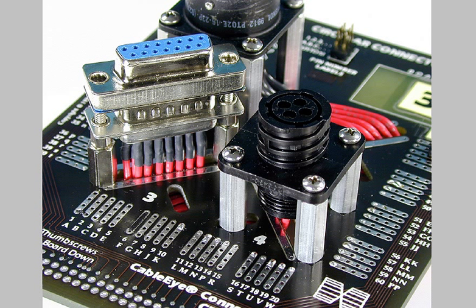In this clip, we'll demonstrate how to set up the Cableye software to recognize these connectors and show them on the screen with the correct pin numbers.